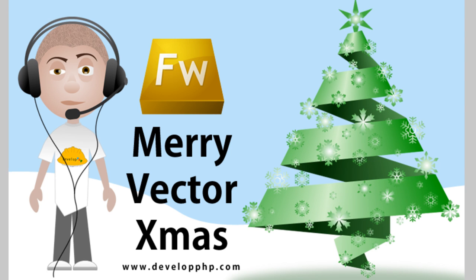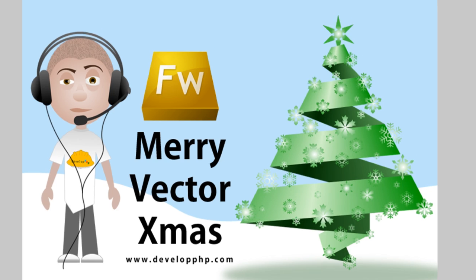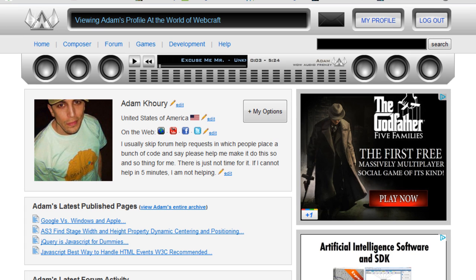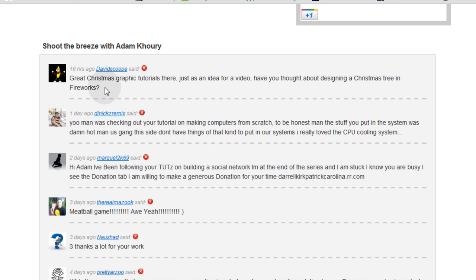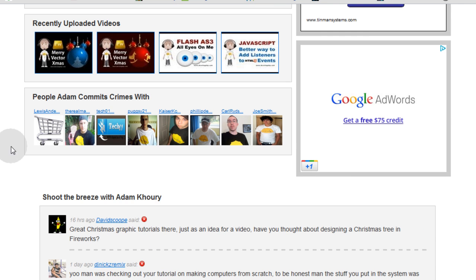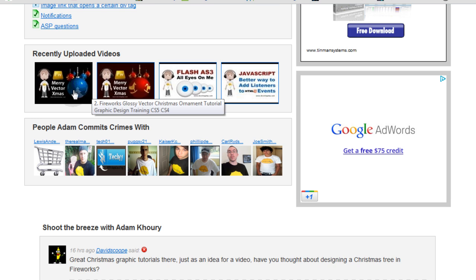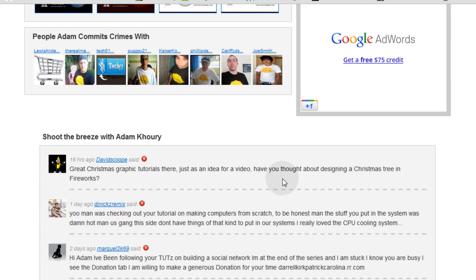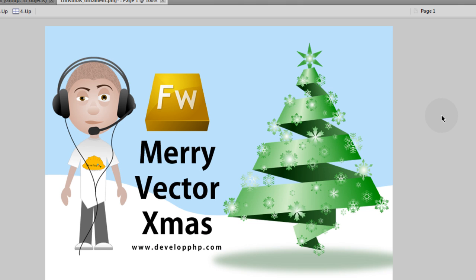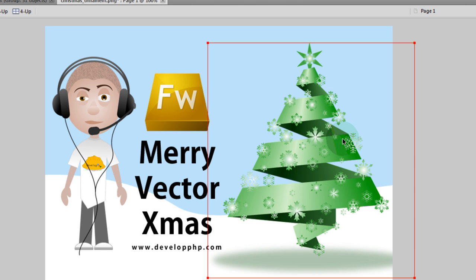Hello and Happy Holidays! Today we have another Merry Vector Christmas tutorial. This one is being made mostly because at the World of Webcraft, David Scoop commented on the Christmas ornament tutorials and suggested an idea for a video: designing a Christmas tree in Fireworks. So that's mostly why we have this tutorial.